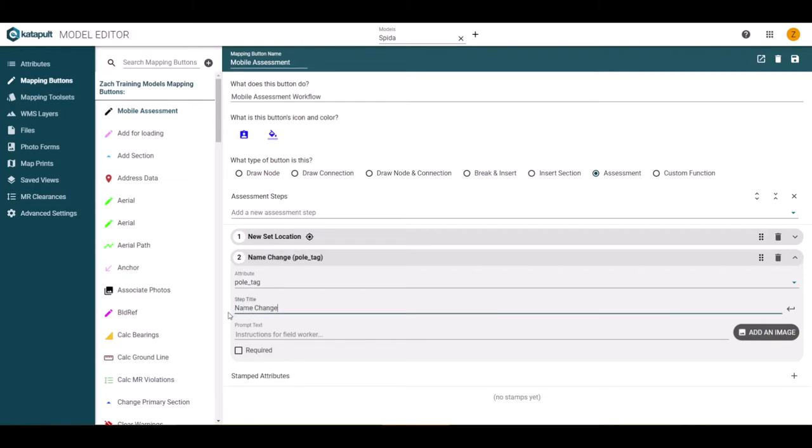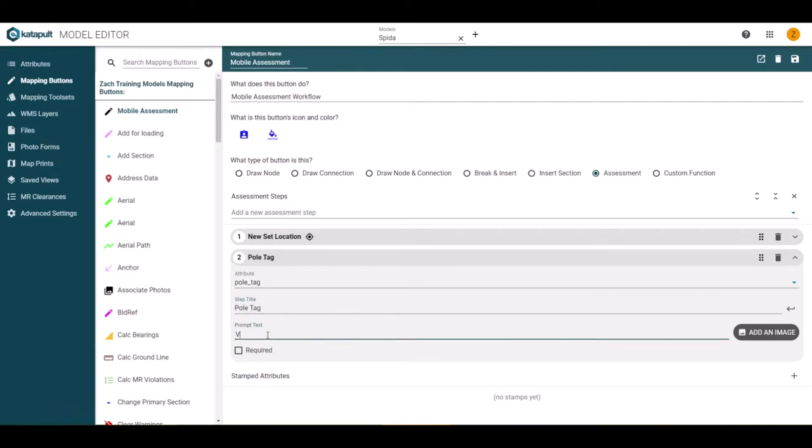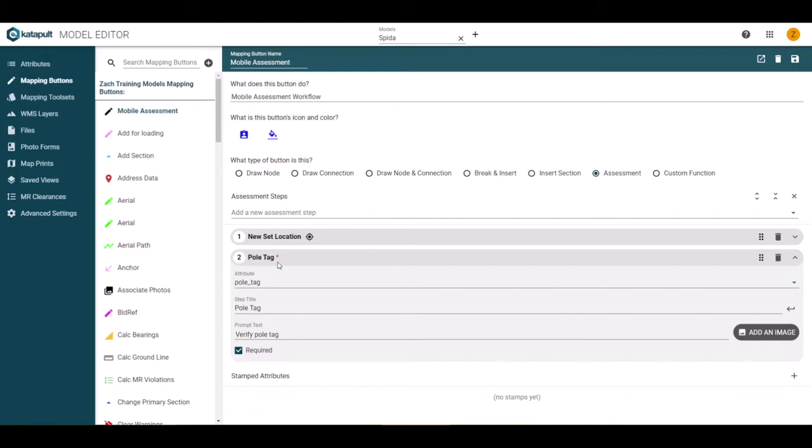If you do need to change the title, you can still do so. The attribute will remain in parentheses. Next, we will enter the prompt text. There will also be a checkbox to make the step required or not. If the step is required, the worker will not be able to move on until data is entered. Checking the box will add a red asterisk next to the step name.